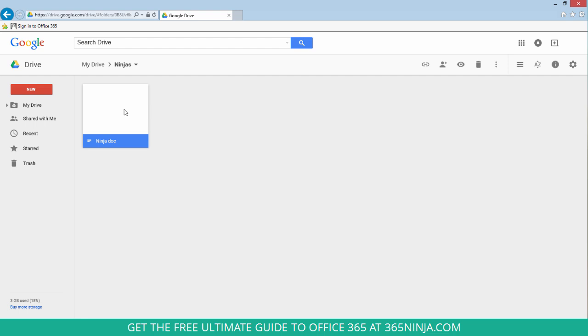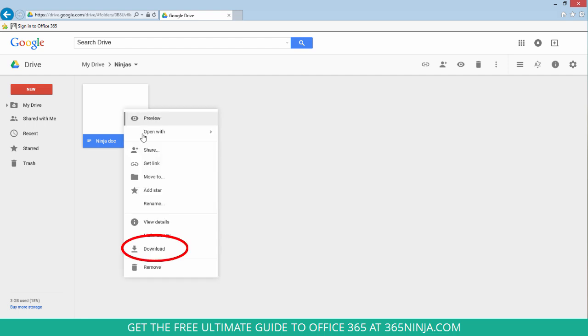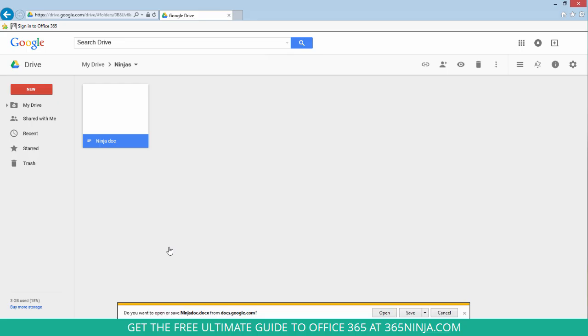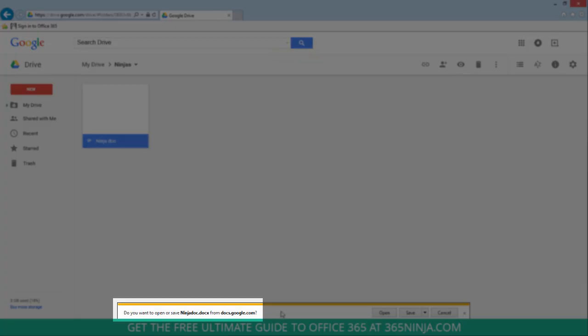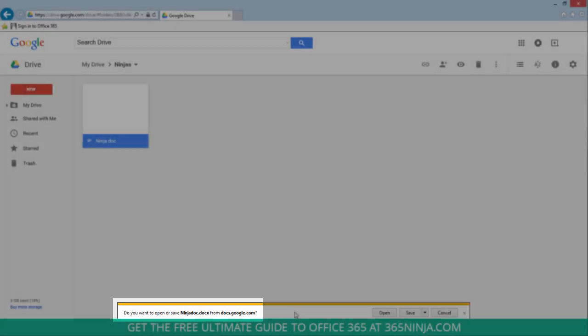So a couple different options here. What I can do if I'm using the web interface like this is right click, select download, and when I download it, it automatically downloads into a Doc format.